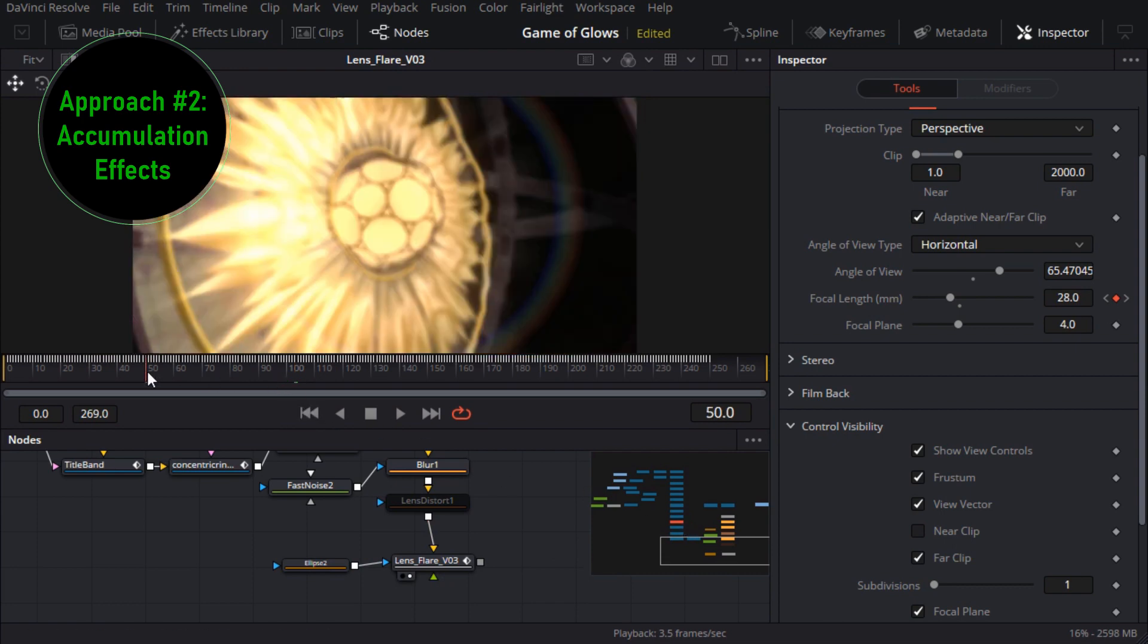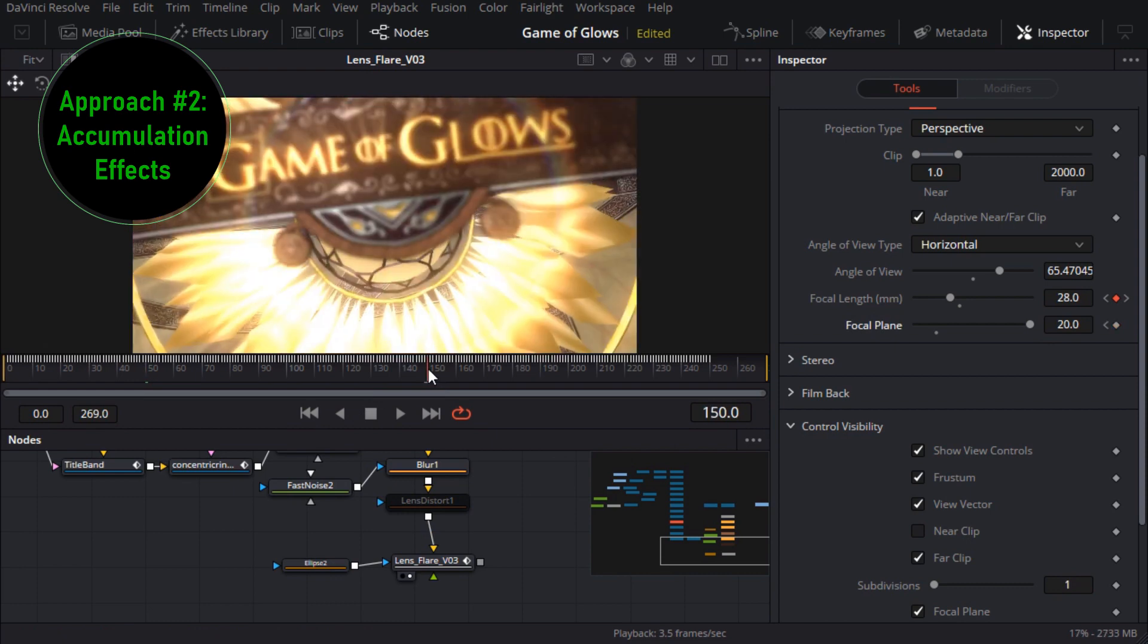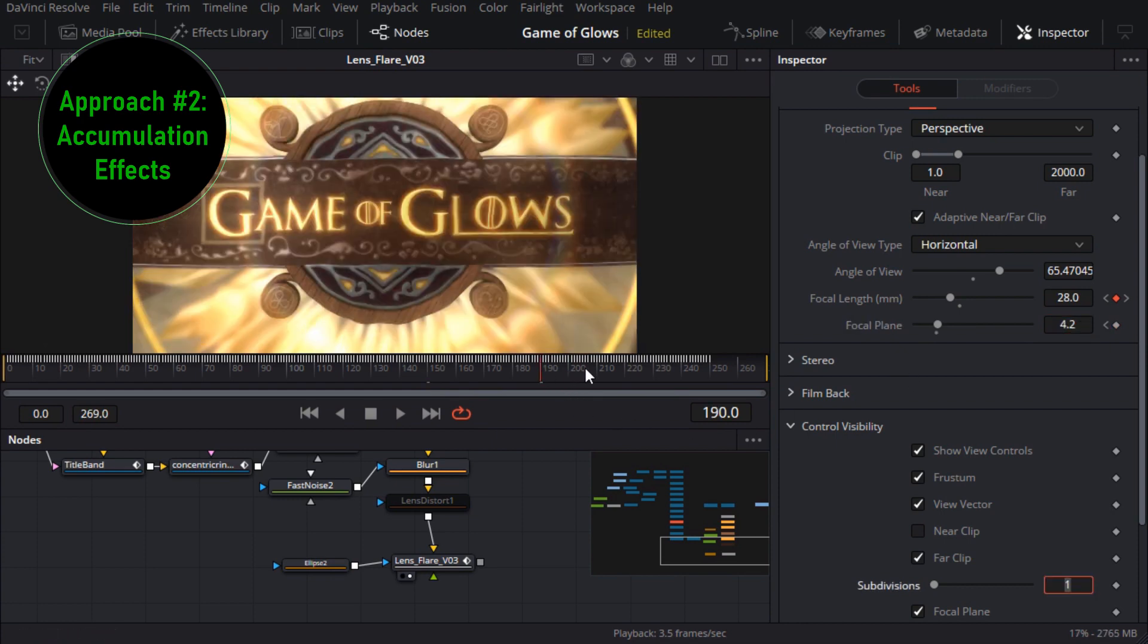Now at the beginning of the animation obviously I want the sun to be in focus so I'll go to frame 50 and keyframe the focal plane to about 20 or so and at frame 150 I need the text to be in focus so I'll keyframe the focal plane to about 4.2 which I remember being the depth value for that geometry. And that's it for depth of field.